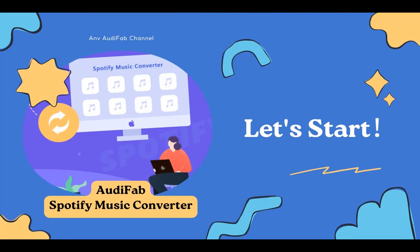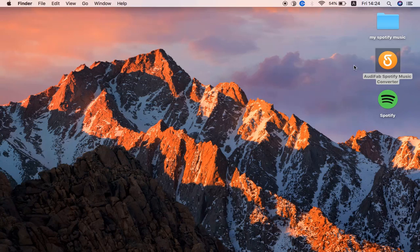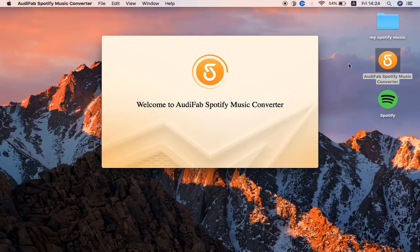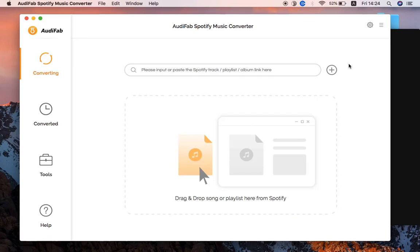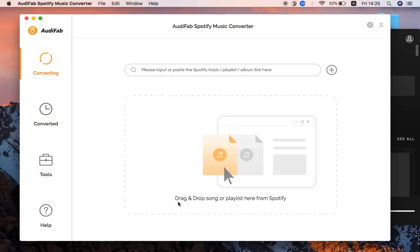Now let us start to use Audi Fab. Make sure you have the Audi Fab Spotify Music Converter and Spotify app installed on your Mac. First, open Audi Fab, and Spotify will be launched automatically.